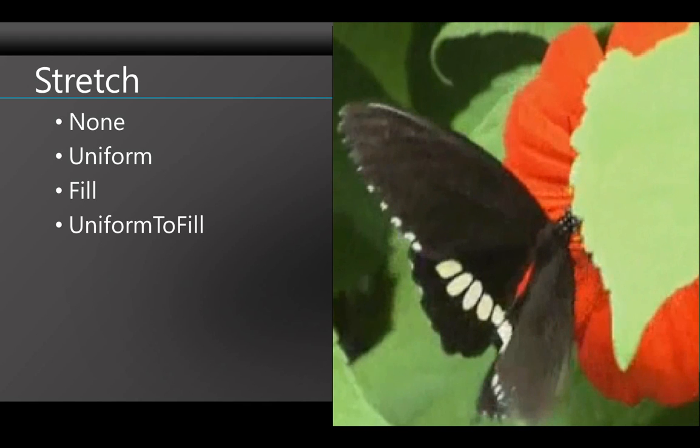And the last setting, Uniform to fill, means that the aspect ratio is kept correct, but the whole control will be filled, even if that means that some of the content has to be cut off. See how now some of the picture on the sides is gone?